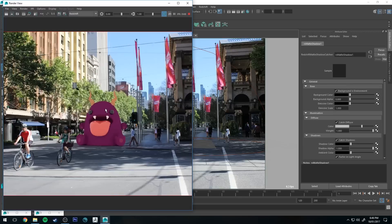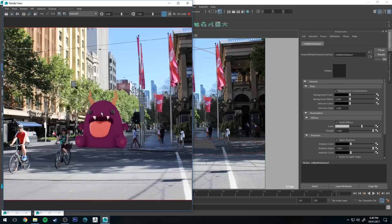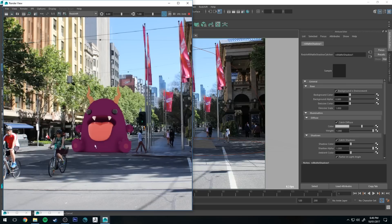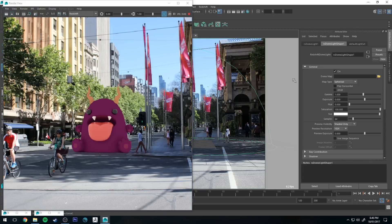There's a couple things that we need to work on though to get this to look a little bit more believable. You'll see that he's sitting in shadow but he's not actually receiving any direct light. He's receiving the environment light which is set to a gray color I believe, set to white.